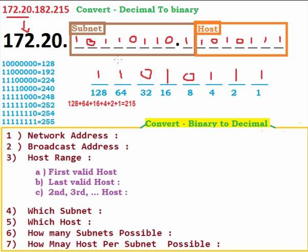For converting from decimal to binary, don't confuse the subnet and host structure. It will always be dot-to-dot, meaning 8 bits each. 182 fills up one 8-bit block and 215 fills up the next 8-bit block, dot to dot. Decimal to binary conversion is done.